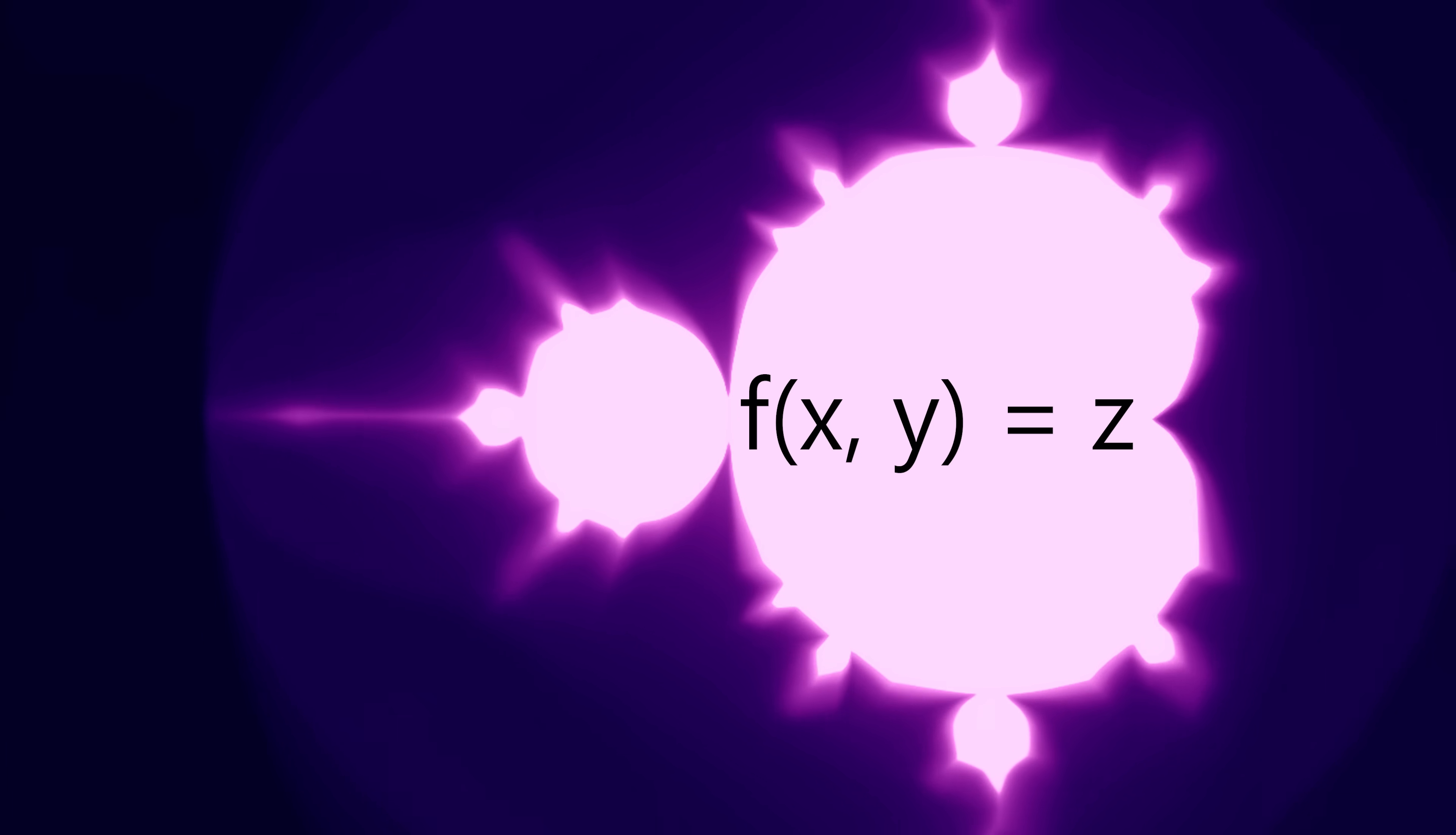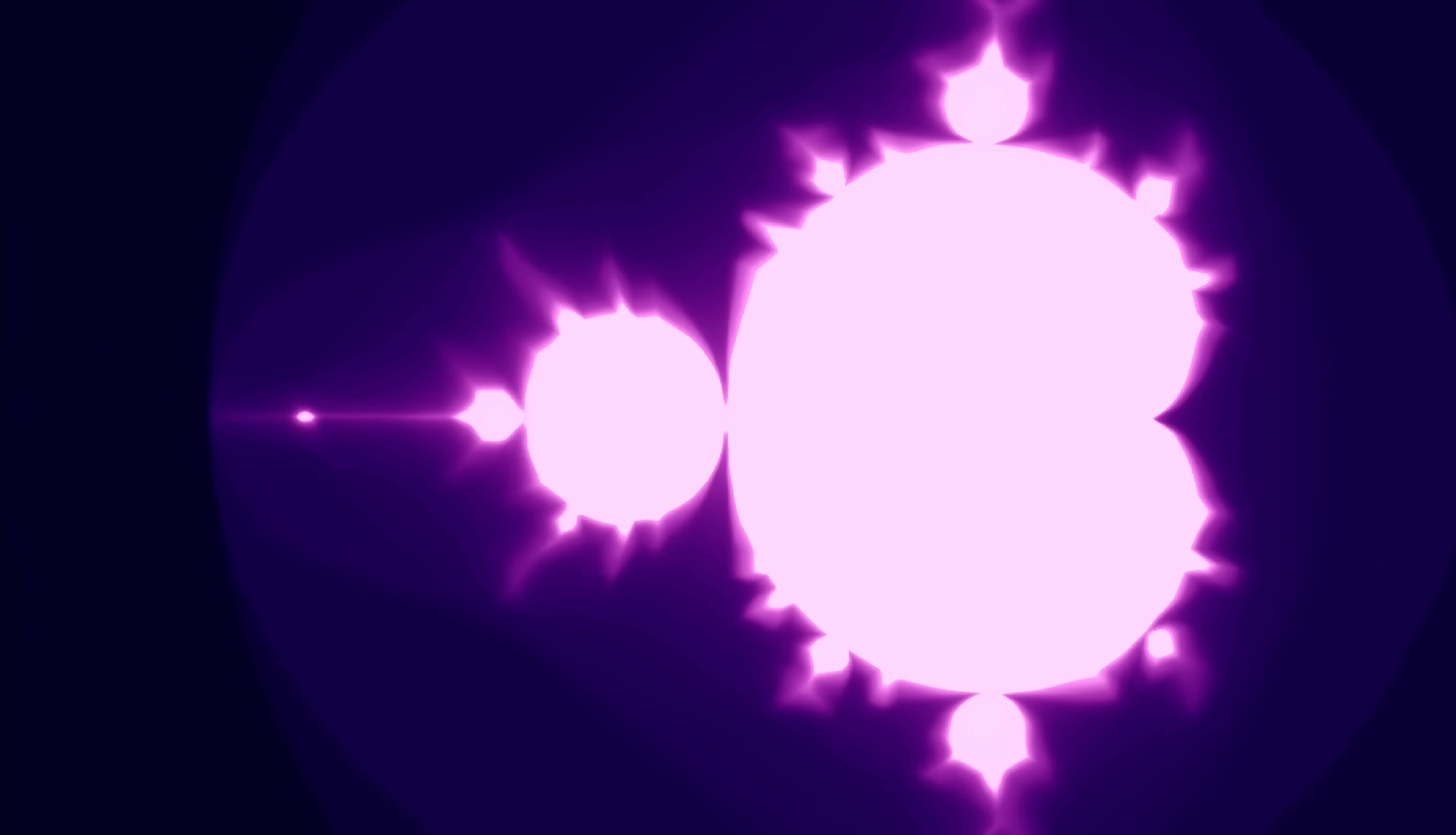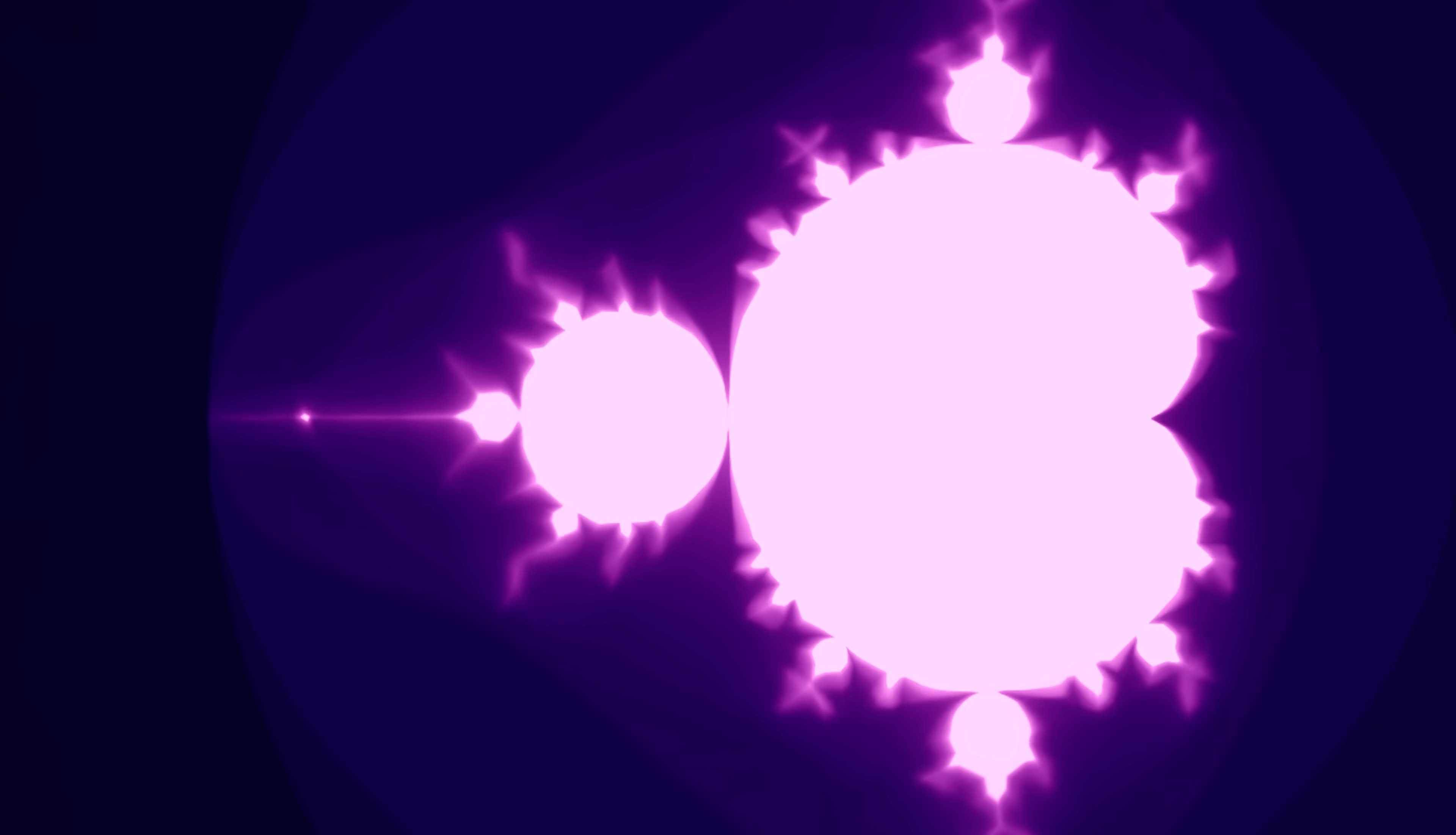This is just a scaled-up version of the experiment we were just looking at, but with an infinitely complex dataset. We don't even really need to know what the Mandelbrot set is. The network learns it for us. And that's kind of the point.